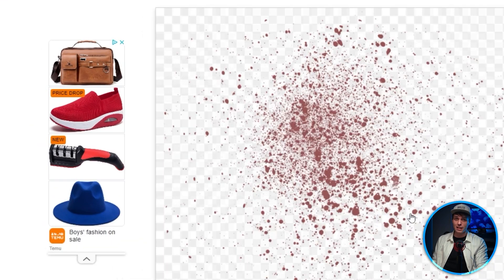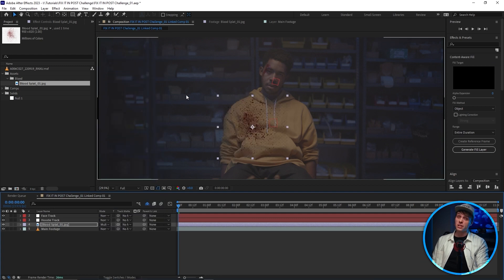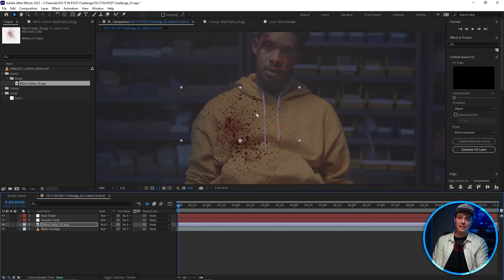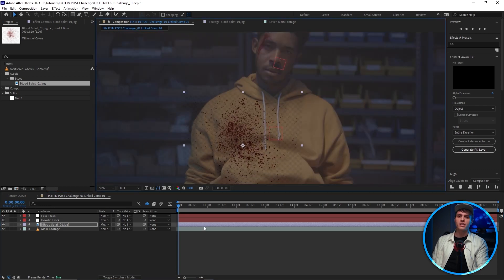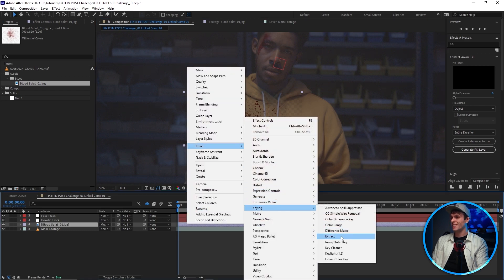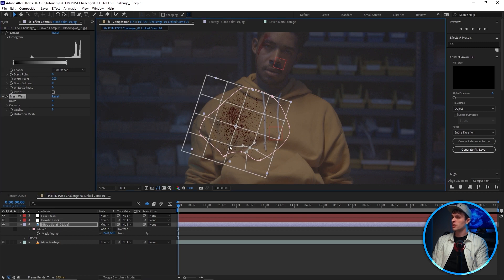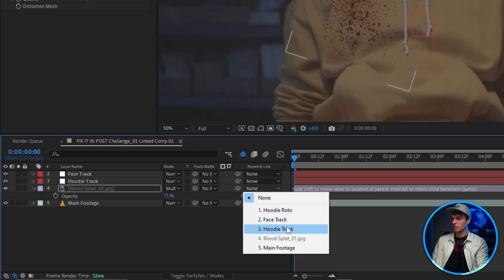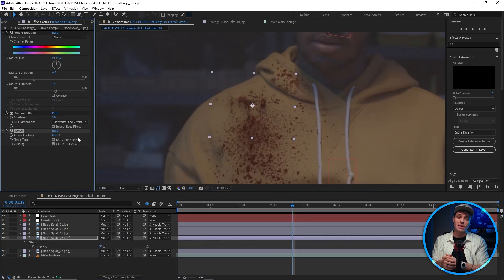For the blood I'm just gonna grab some free PNGs off a website. To get rid of the white I can just set the blending mode to multiply, which reveals the PNG's little secret — clearly cleanpng.com wasn't as clean as I thought. But the fix is very simple: just apply the Extract effect to the layer and then bring down the white. I'm also gonna go ahead and add a mesh warp to distort the blood with the hoodie's curves, and then parent the layer to the chest track null.